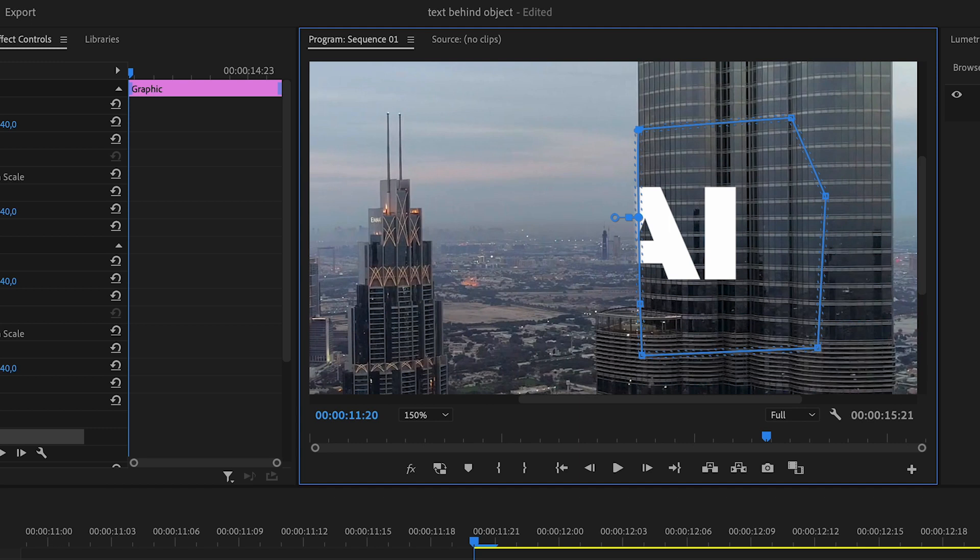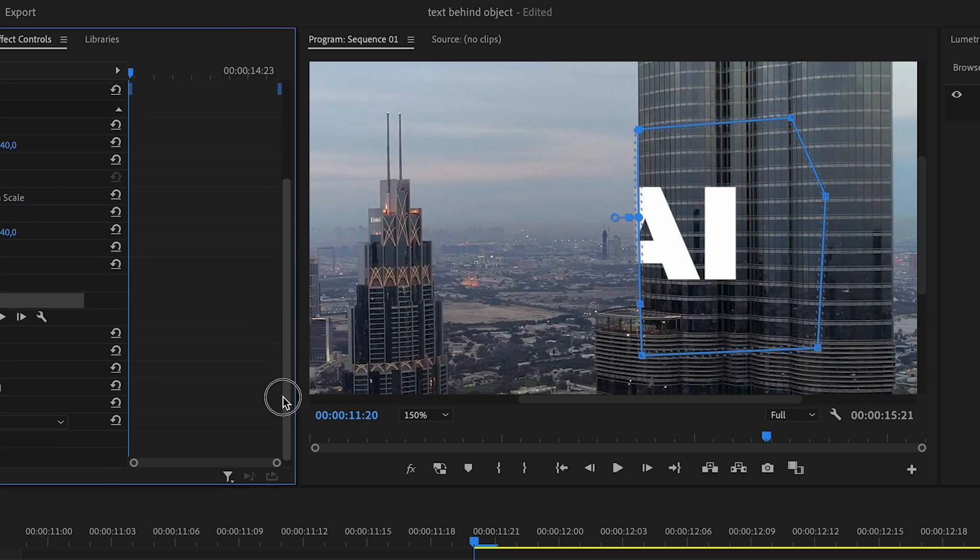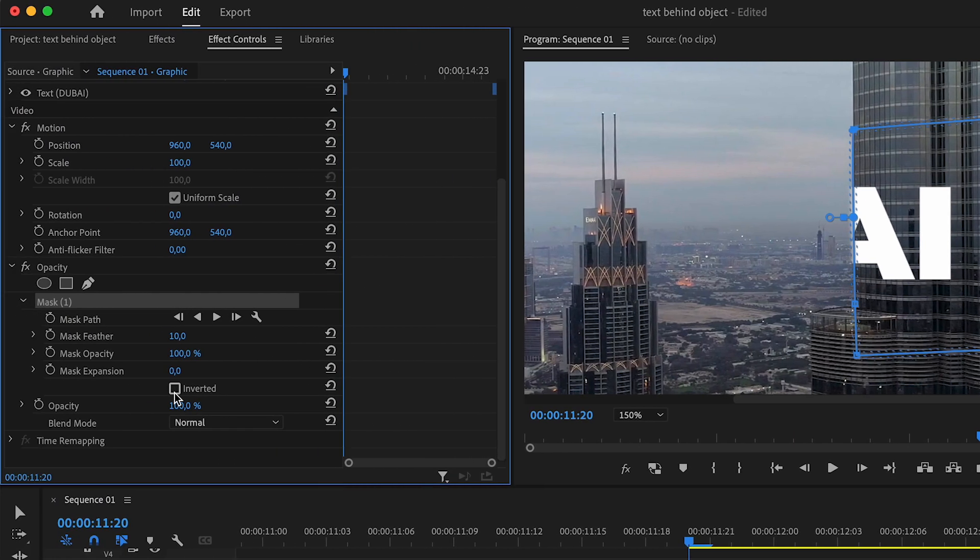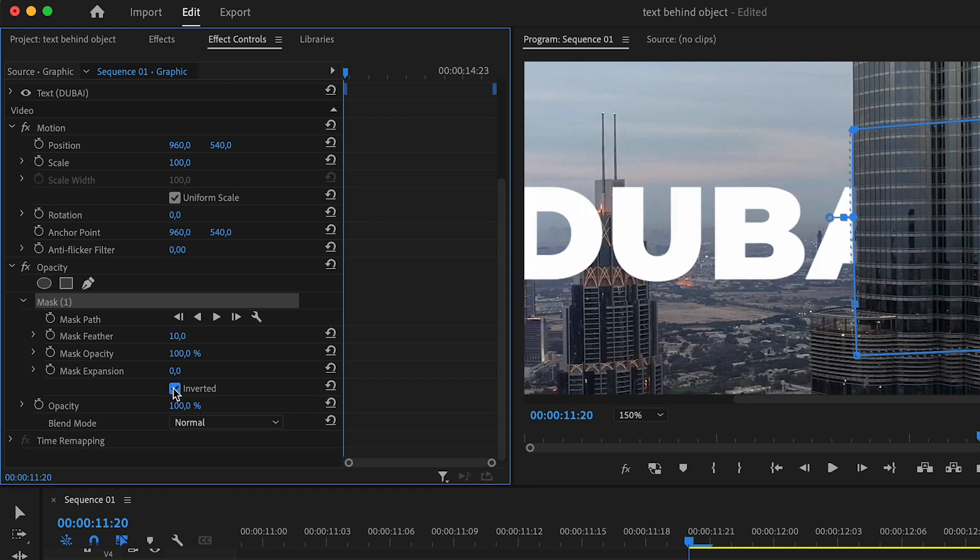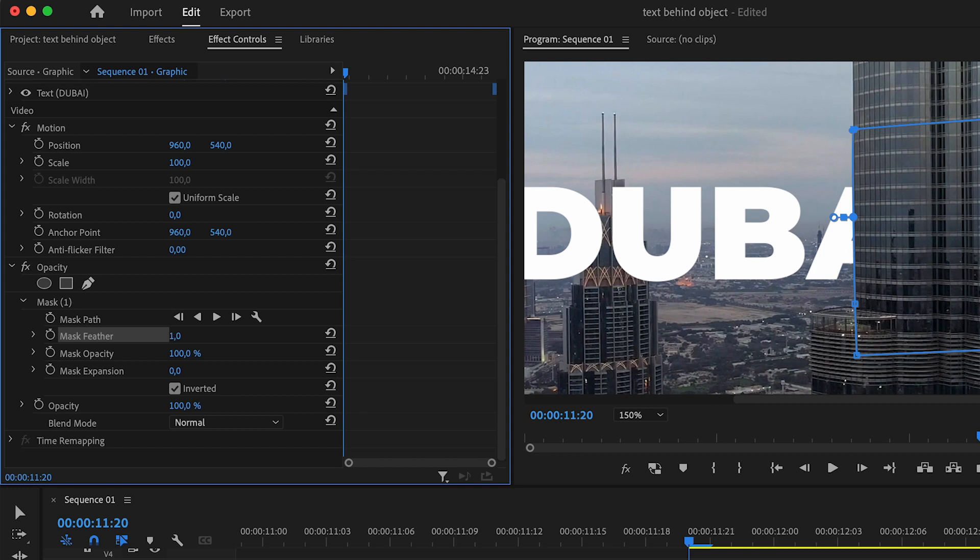You can see that it did the opposite of what we wanted it to do. So what you want to do now is click here at the mask on inverted, and now you can see it's covering the right part that we want to cover. Here you also have the mask feather, and this is just going to adjust the feathering of the mask. In this case I'm going to leave it at a very low number of like two points.